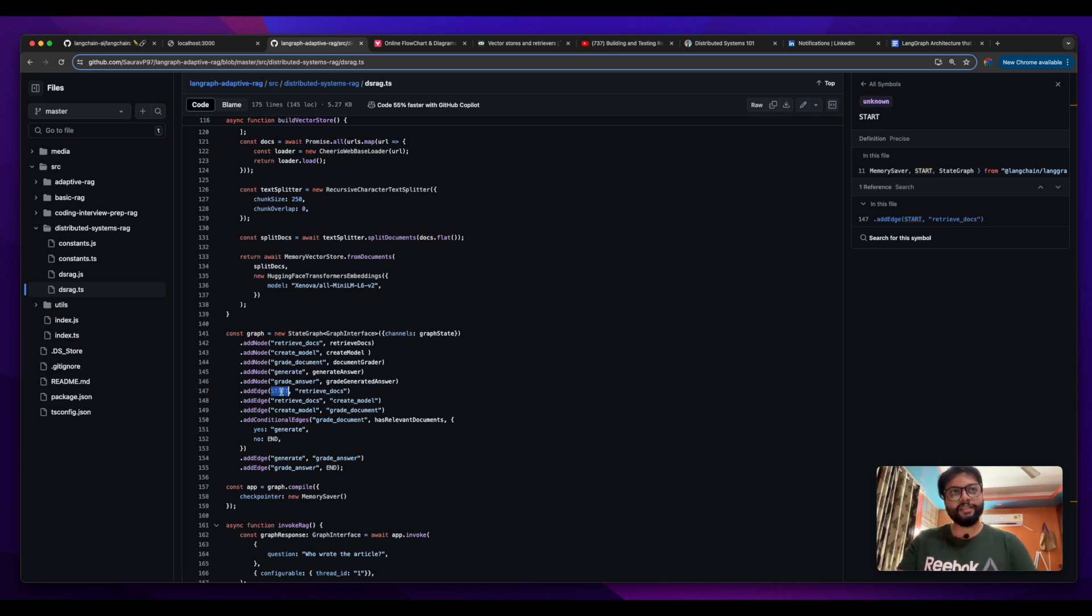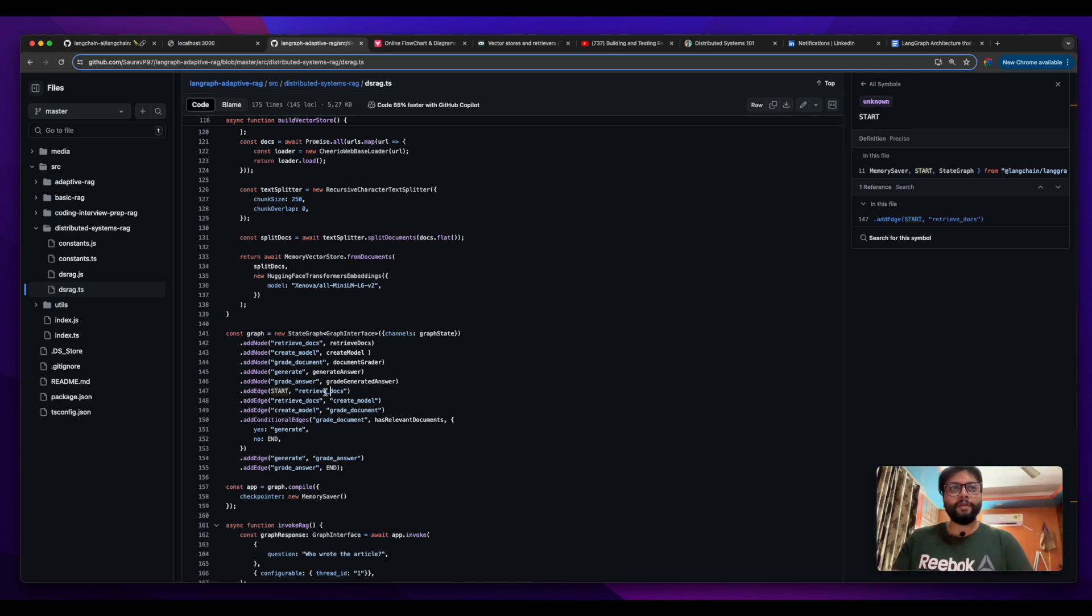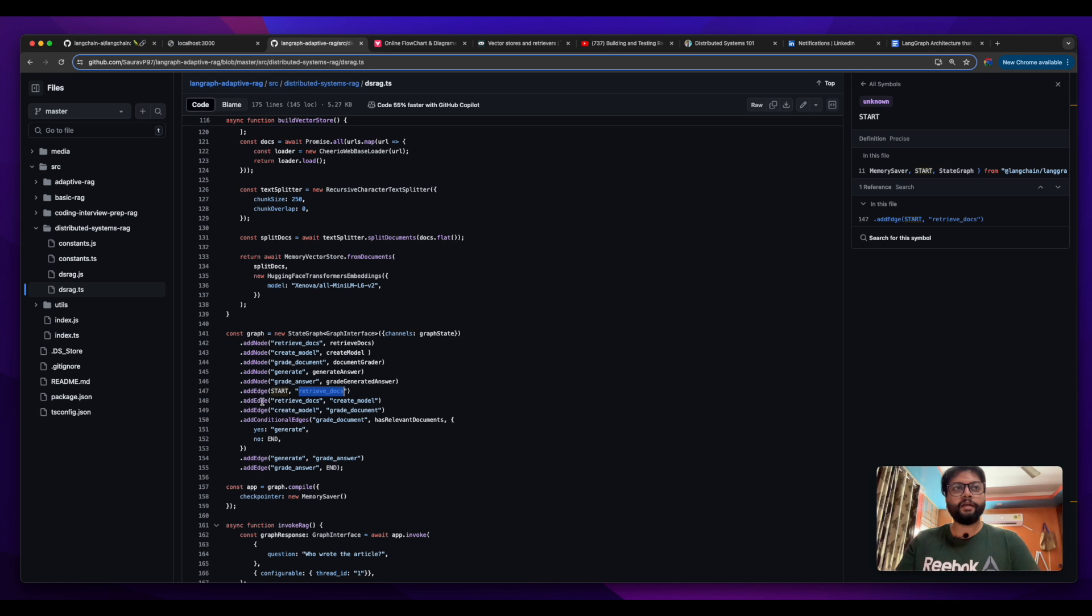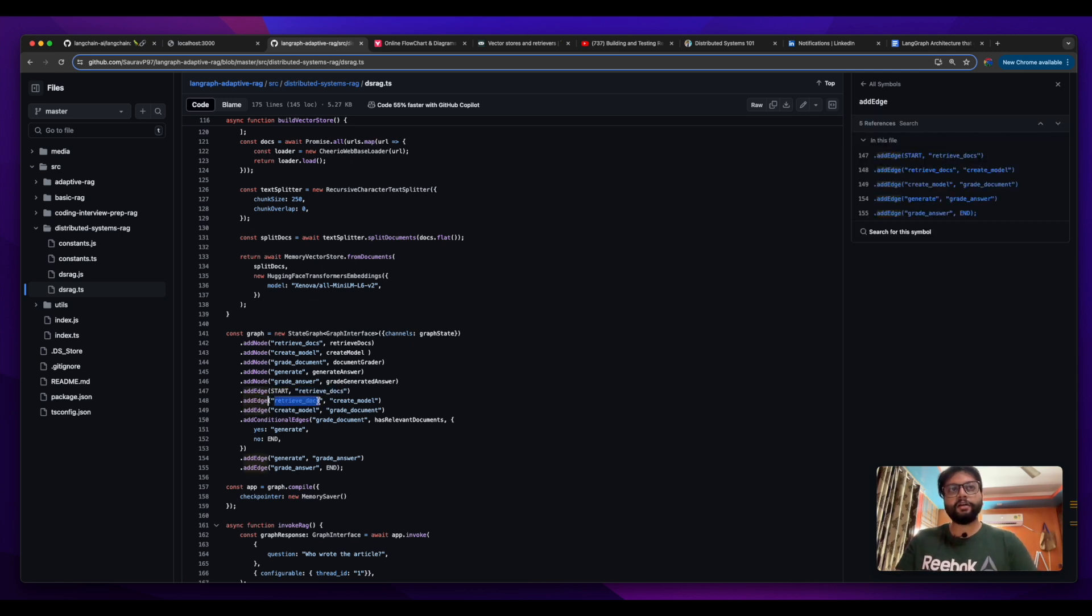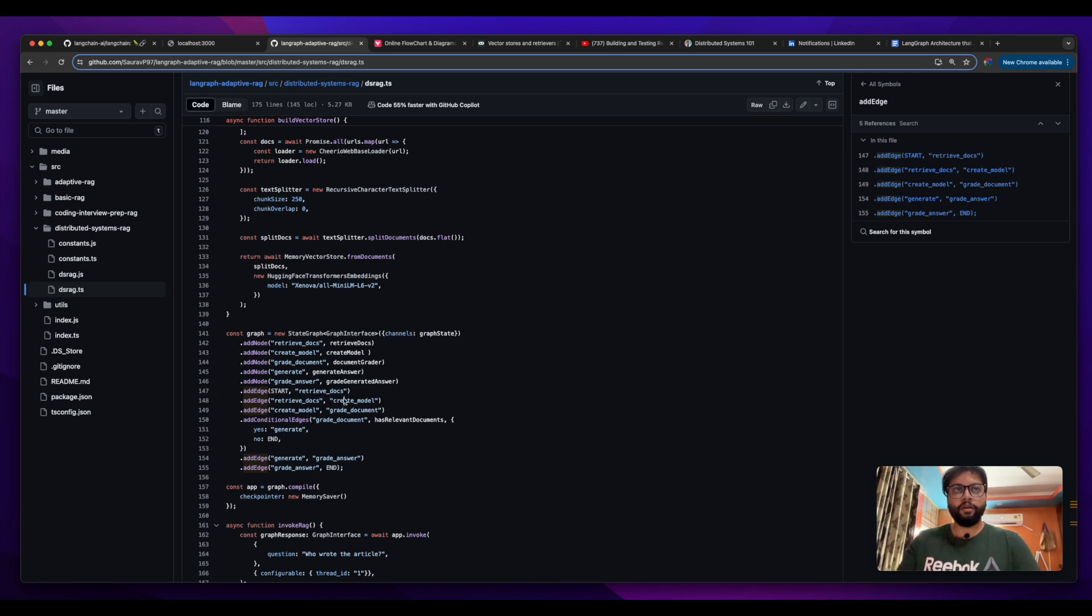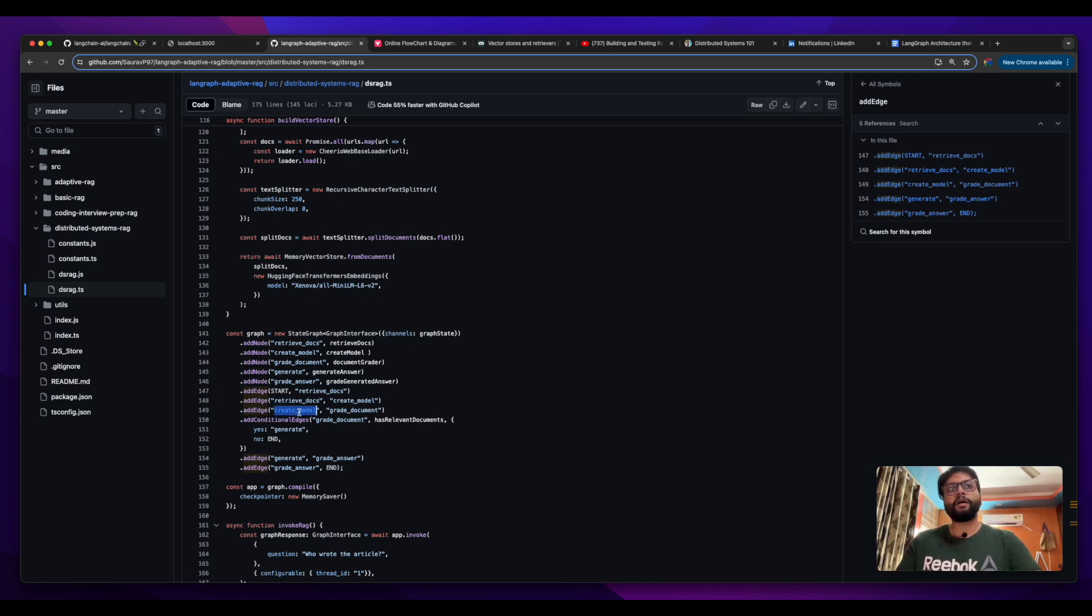Here I have added my first edge that starts from the start node and from the start it is first calling the retrieve docs node. Now whatever logic is happening in retrieve docs, once that is completed, there is an edge directing the control flow from retrieve docs to create model.